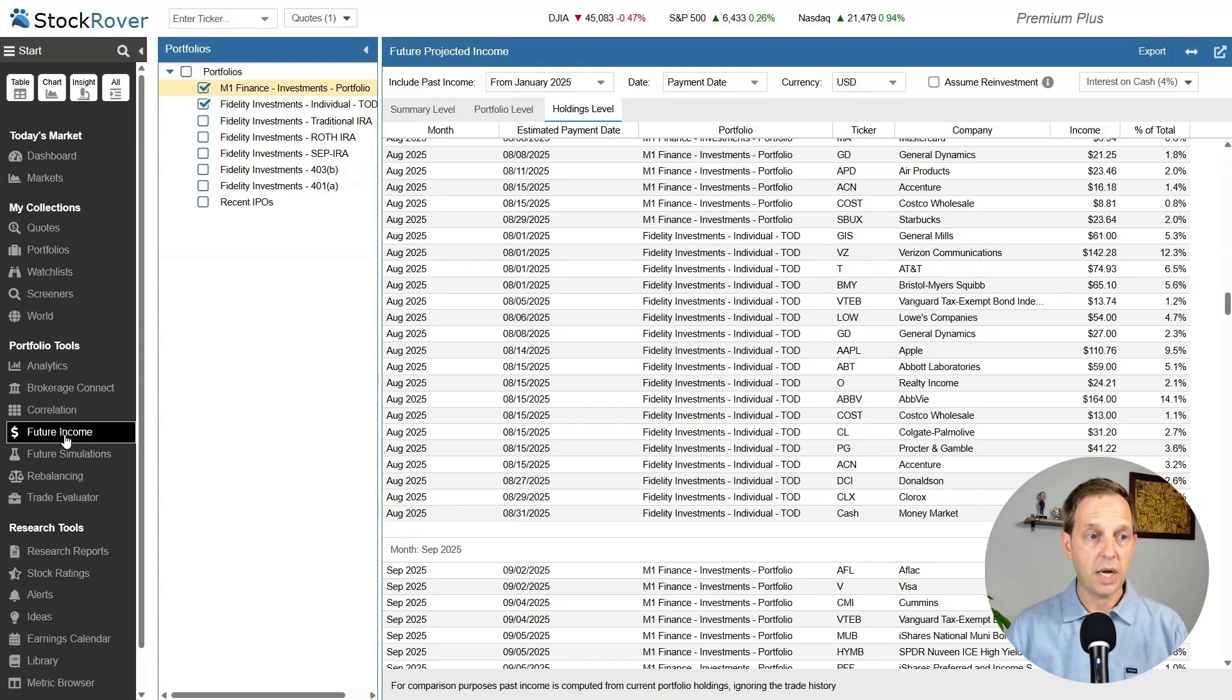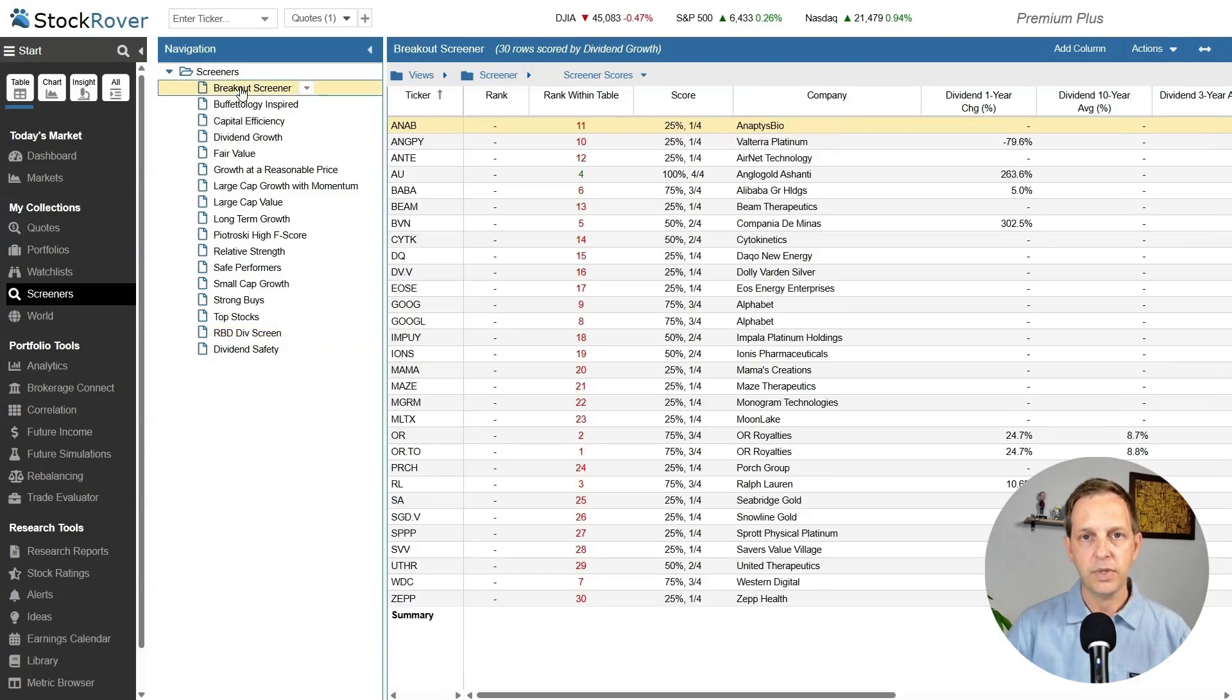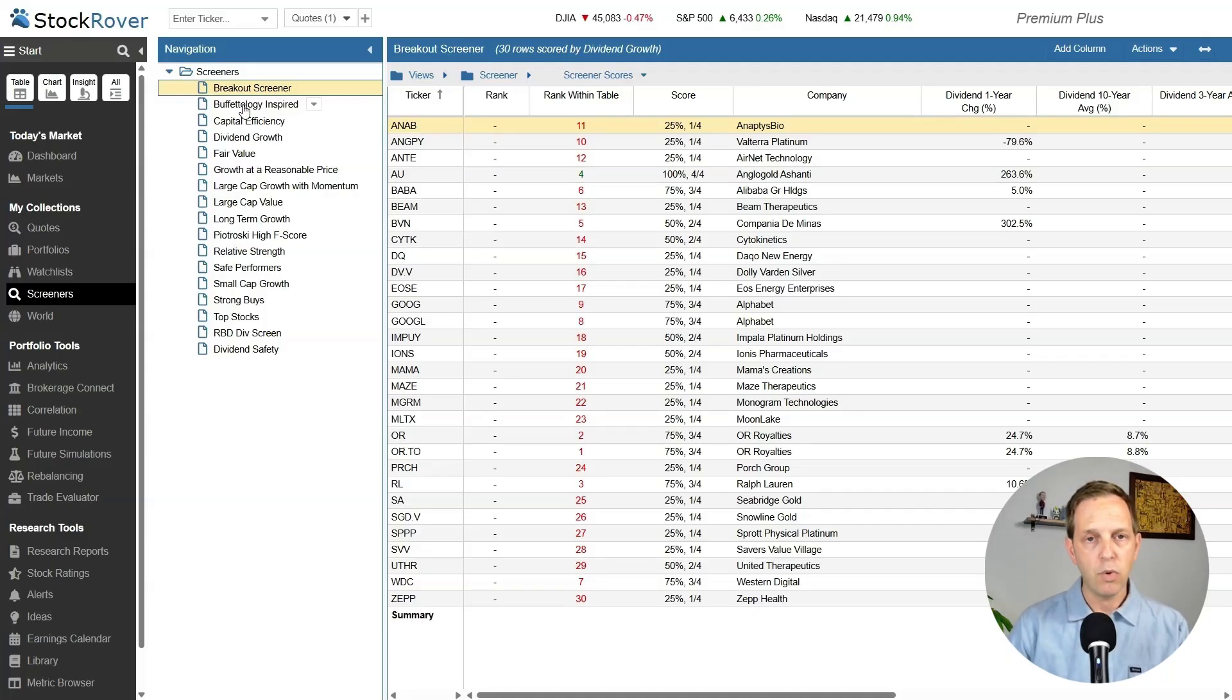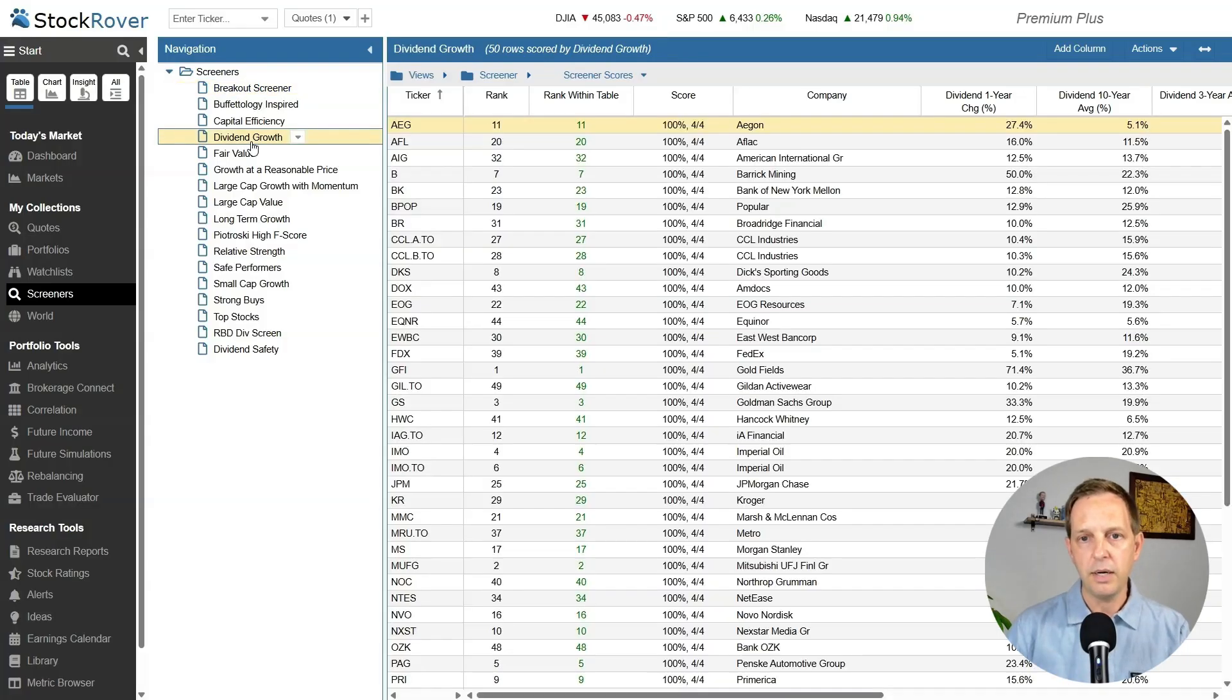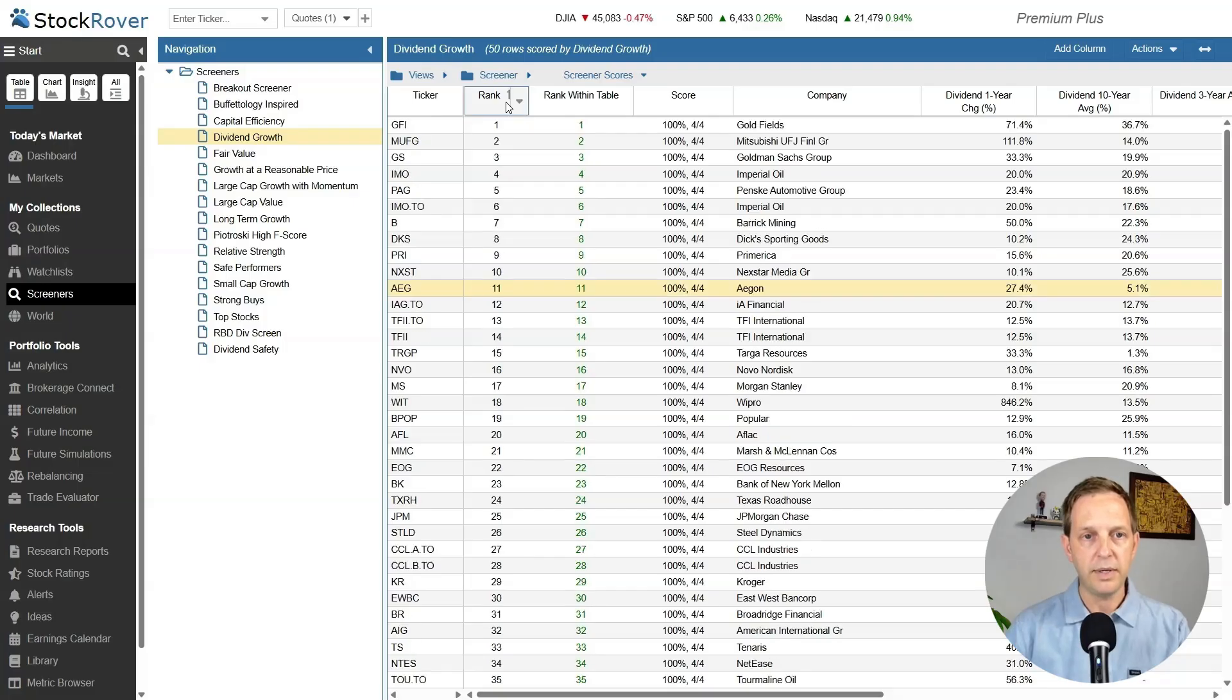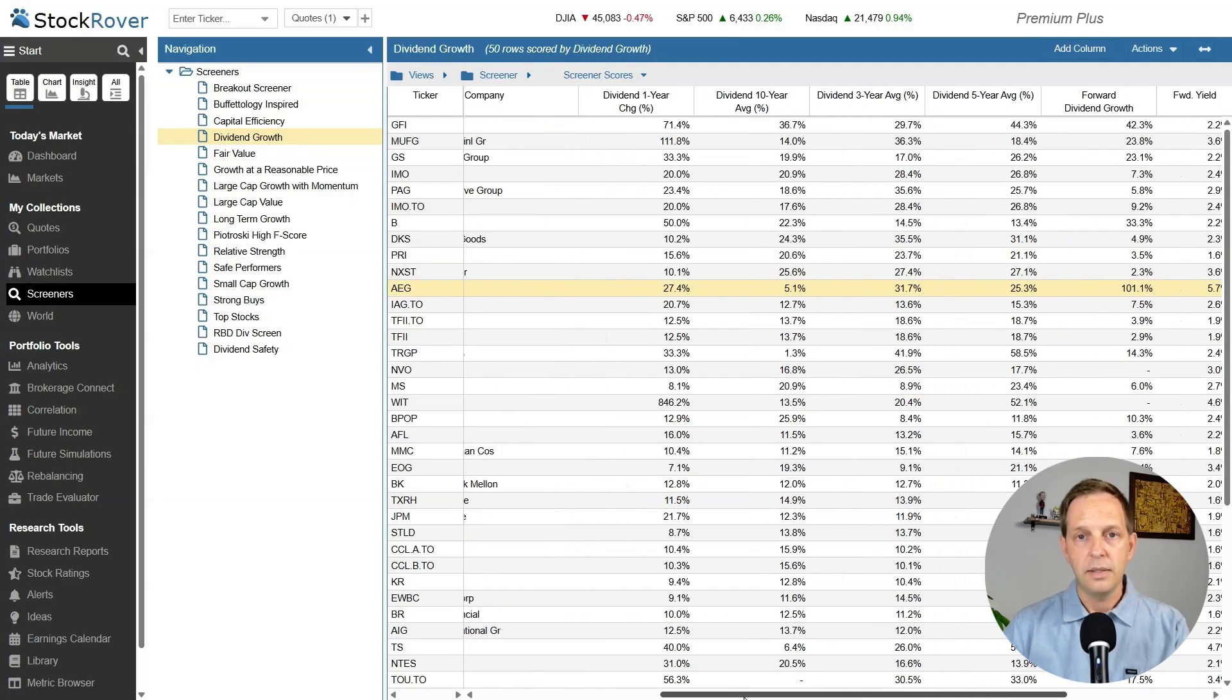The next feature I want to show you is the Stock Screener. If you're building a portfolio, if you're still in the building phase, Stock Rover has a collection of screeners that you can use to narrow down the pool of 5,000-some stocks to a smaller, more manageable number. There's a built-in dividend growth screener here that ranks these companies by the criteria. They'll take you from 50 to 1 or 1 to 50.